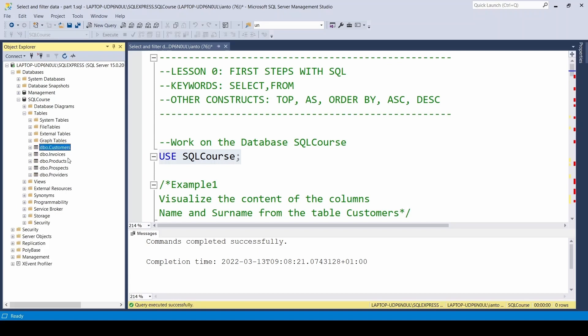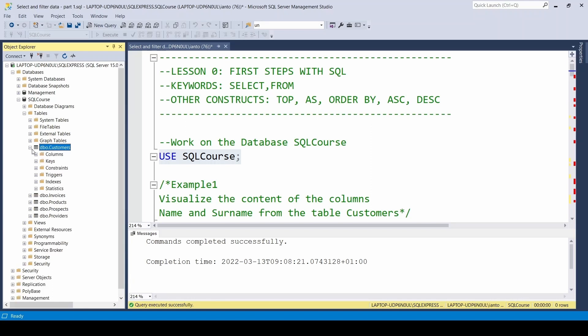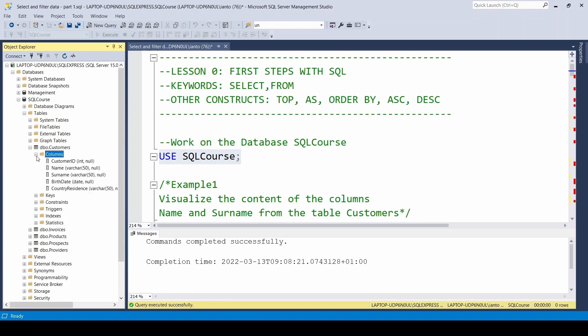There's customers, invoices, providers, products, prospects. Then if we explore the single table customers, we can find some columns inside such as customer ID which is an integer, name which is a varchar, a string. Now with the SQL language, we want to go a little further. We want to see which data and information are saved inside this table of my database.